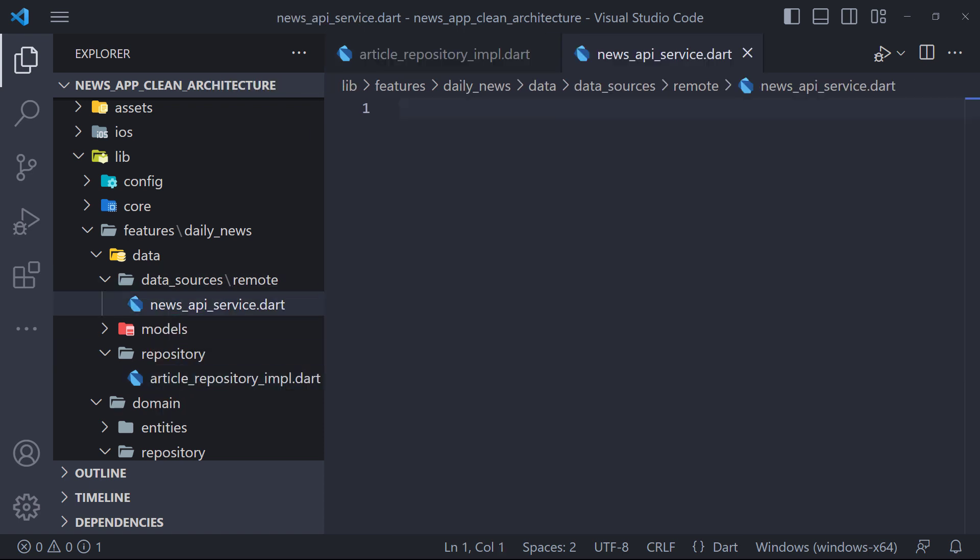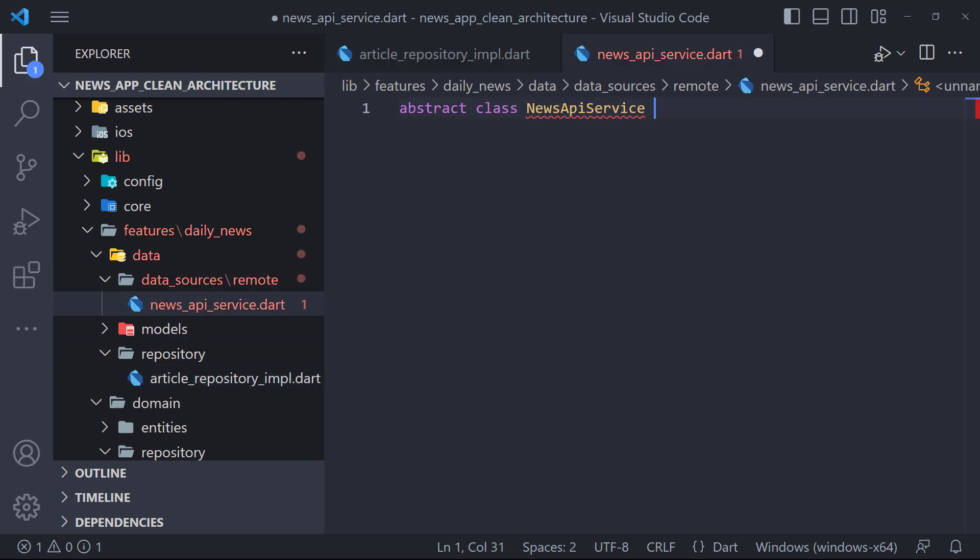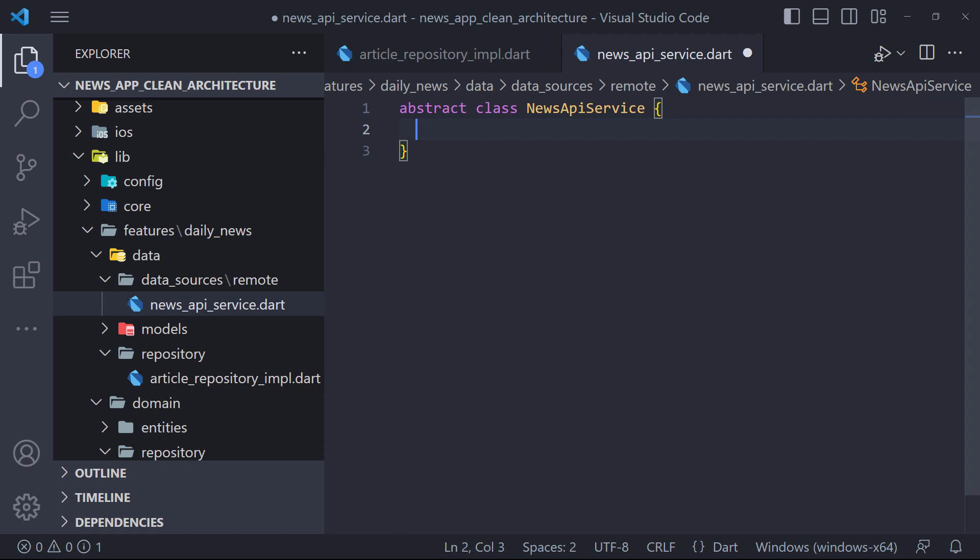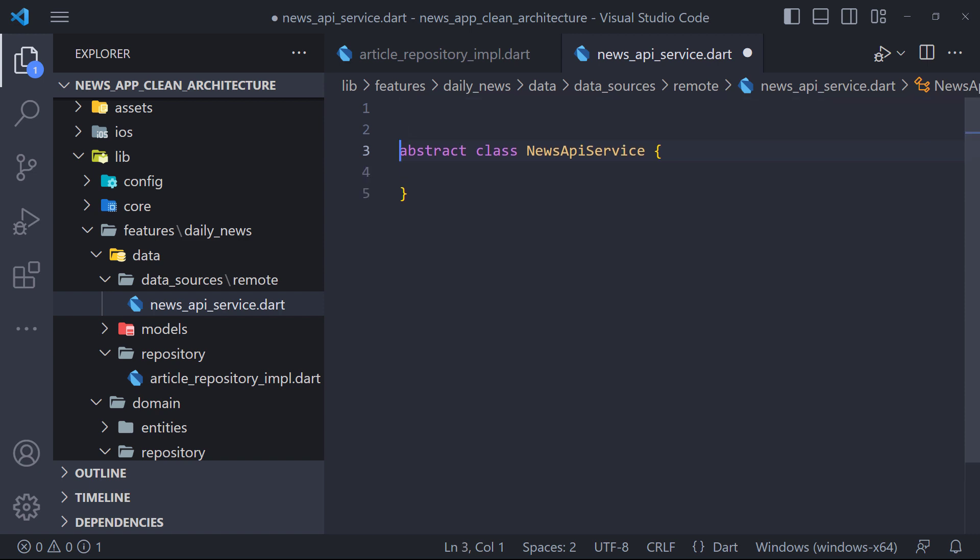Here we first define an abstract class called newsapiservice. This class is responsible for handling all the network call methods. Because Retrofit generates code, we must specify the .g file with part at the top of the file. In our case it will be newsapiservice.g.dart.